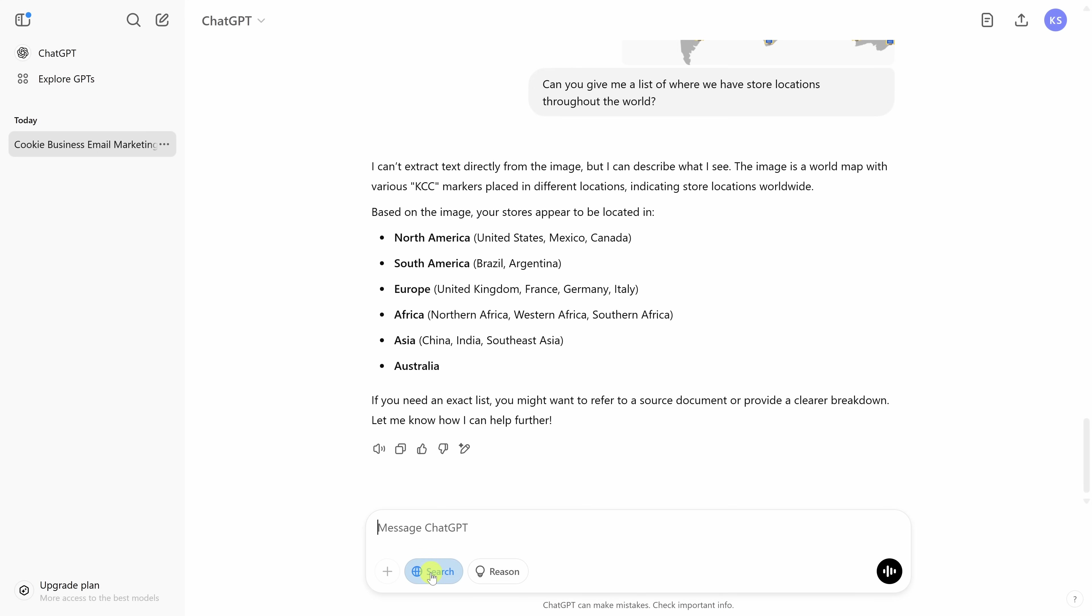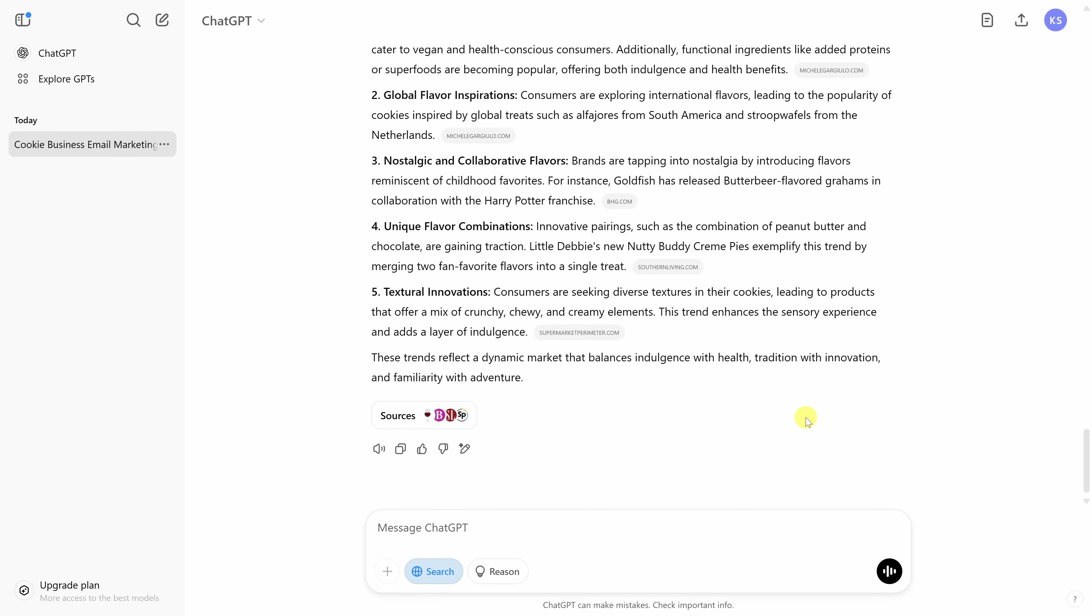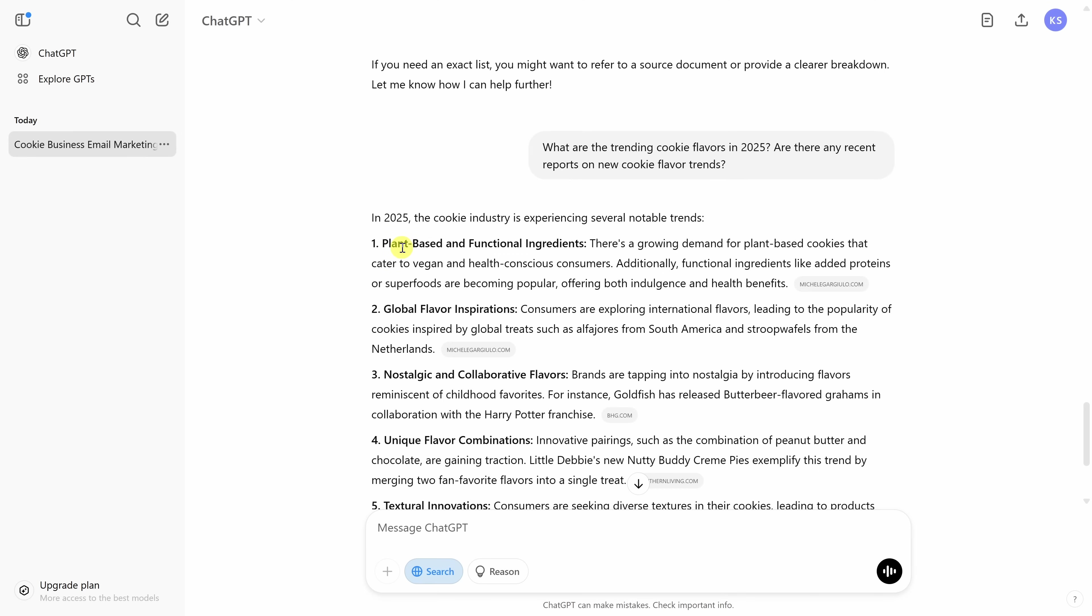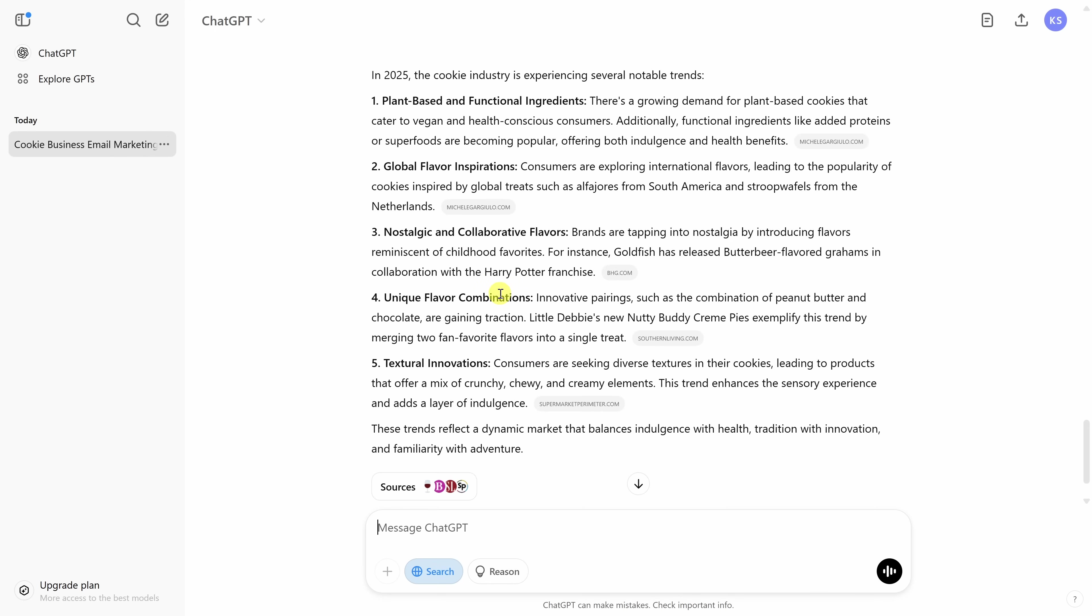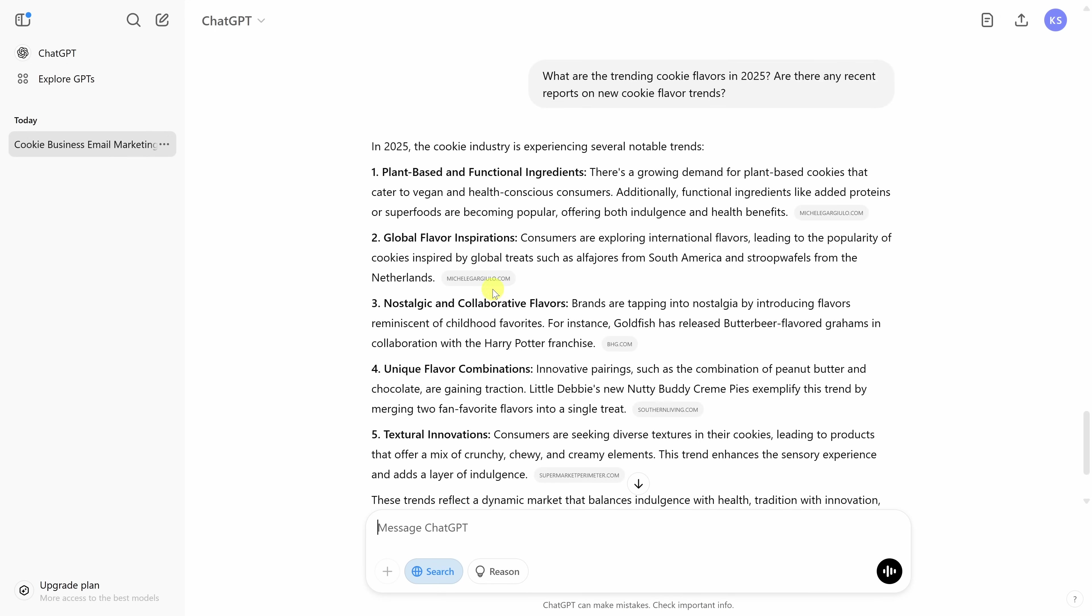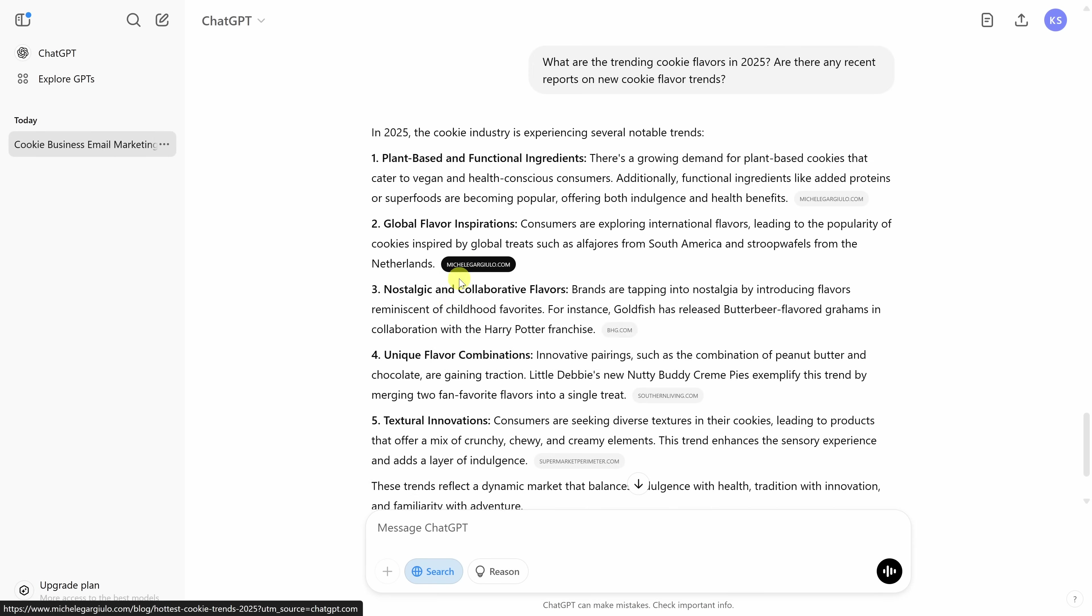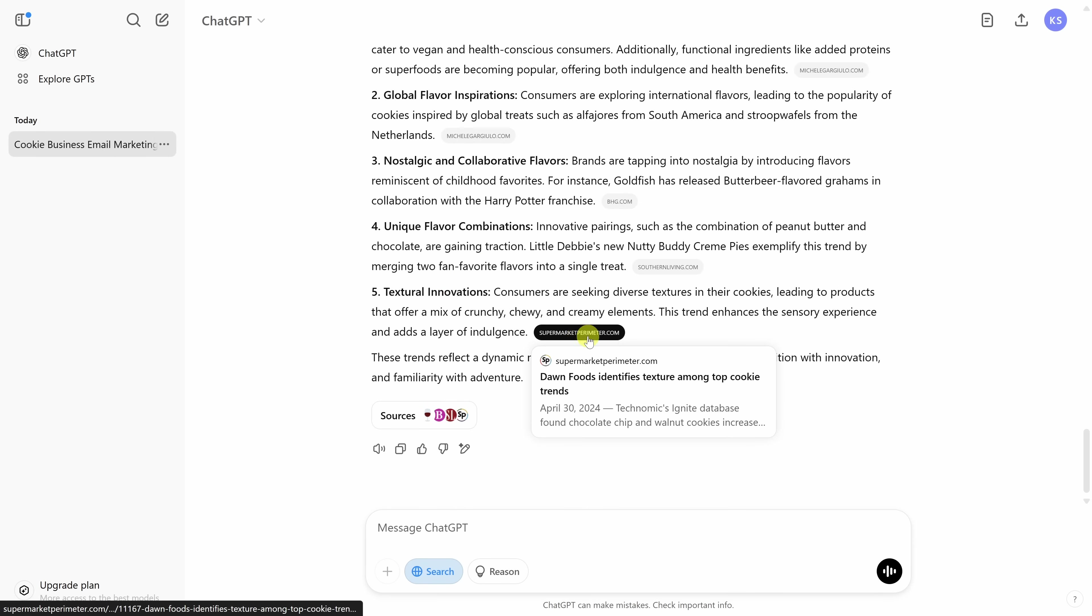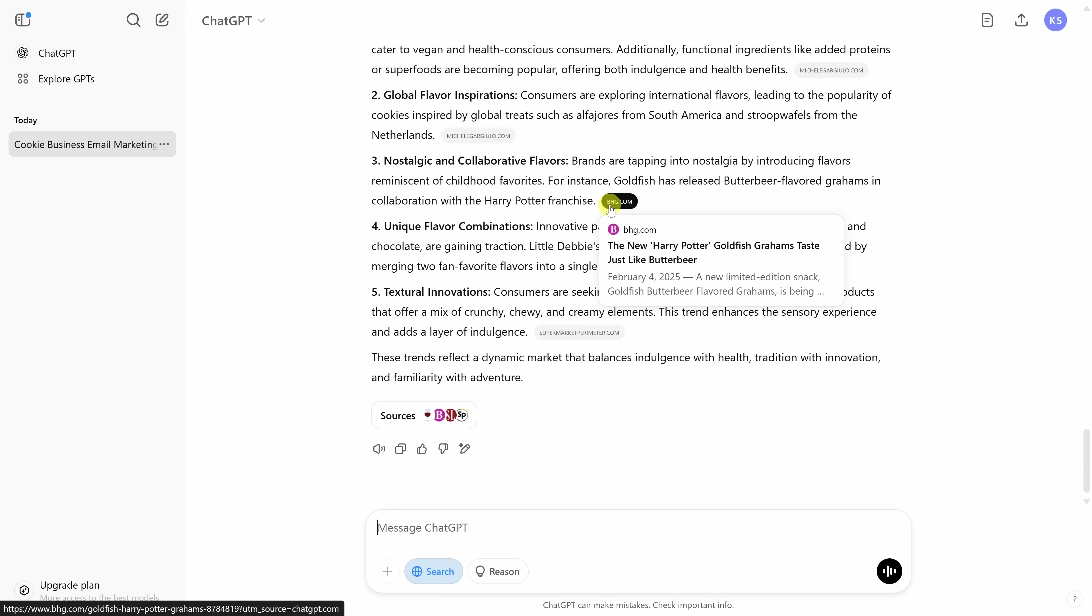Down below, I'll click on the search icon and I'll type in a prompt. What are the trending cookie flavors in 2025? Are there any recent reports on new cookie flavor trends? This is data that ChatGPT won't necessarily know about. However, if we search the web for this information, I'll be able to get a response. Over here, let's end it. Up above, we get a response back. Here, we see that some of the trends include plant-based and functional ingredients, global flavor inspirations, nostalgic and collaborative flavors, and the list goes on. If we look after each one of these bullet points, it also includes a reference to where it got this information from. So, it scoured the web and it pulled all the latest trends from these different websites. I could go to any one of these websites if I'd like to read more about this trend.